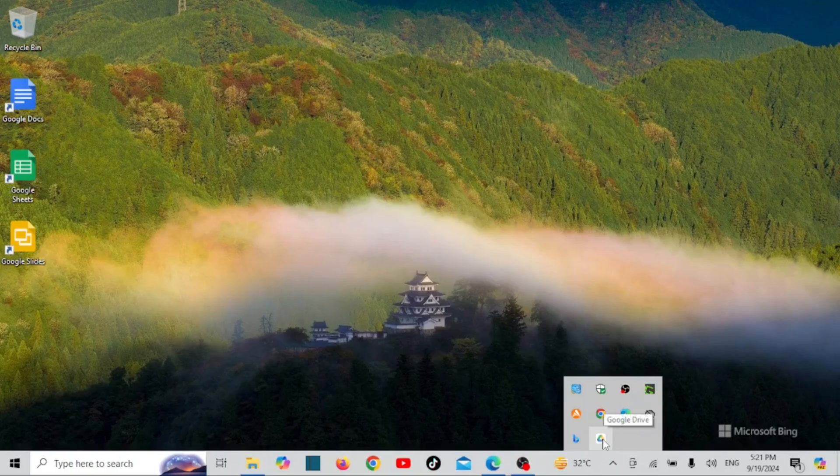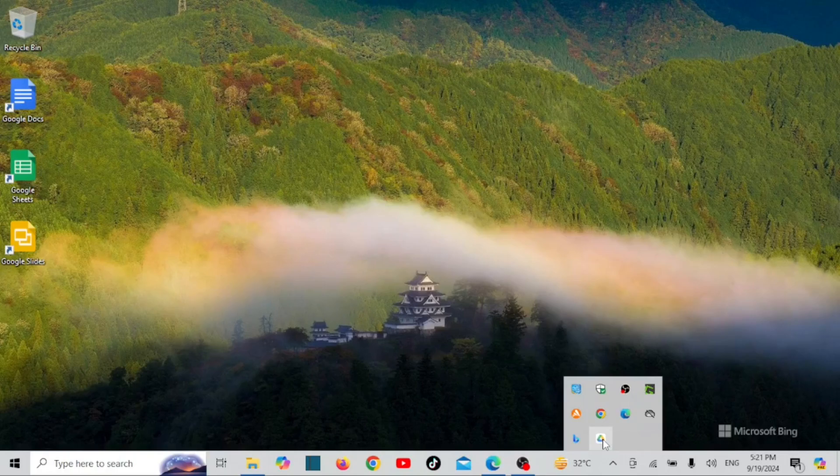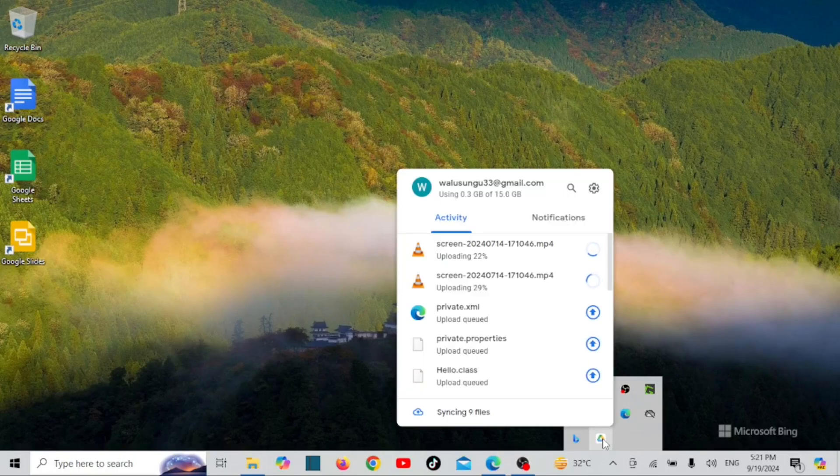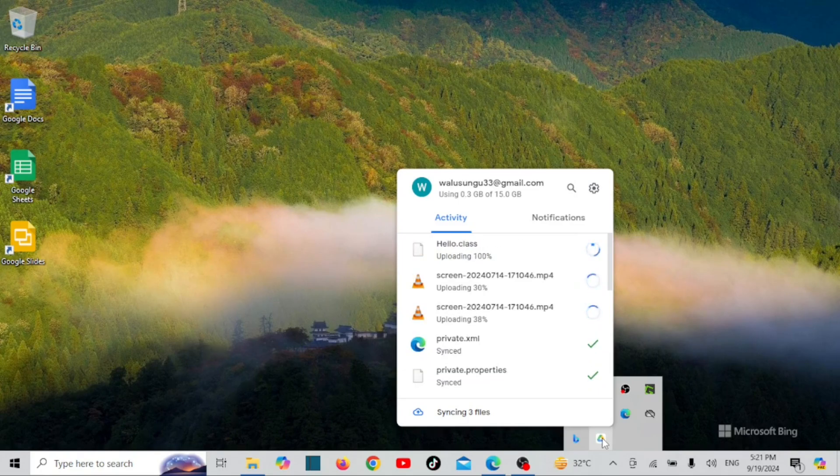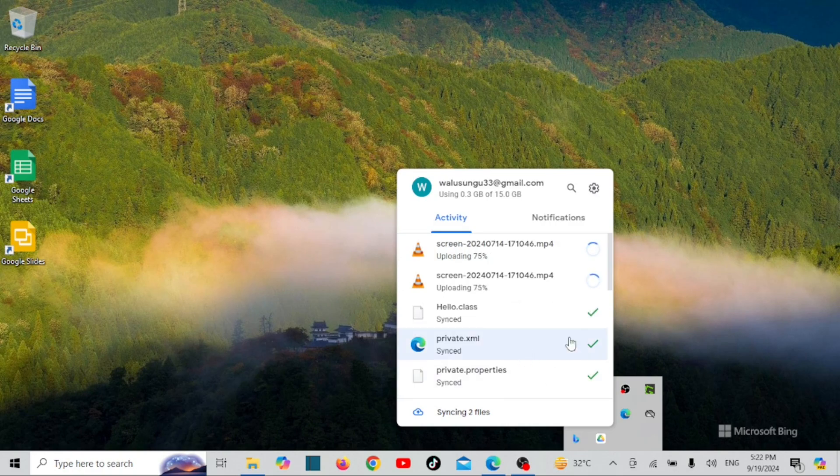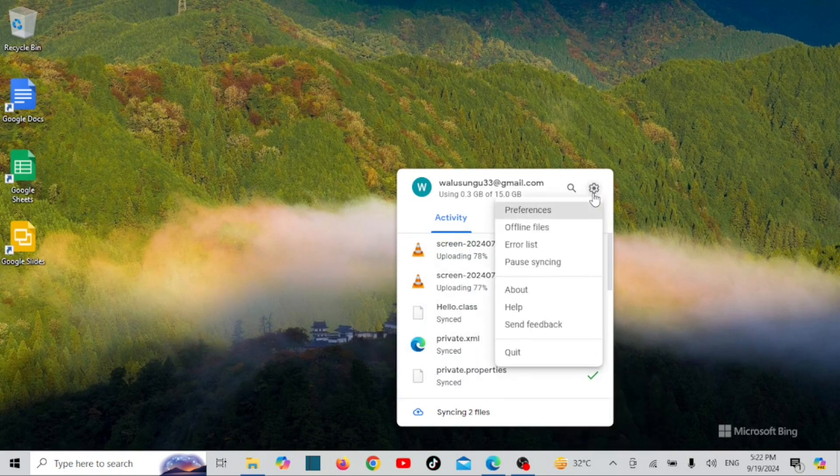Let us now set up My Drive syncing options. Select Google Drive from the taskbar and click the settings gear at the top. Open Preferences.